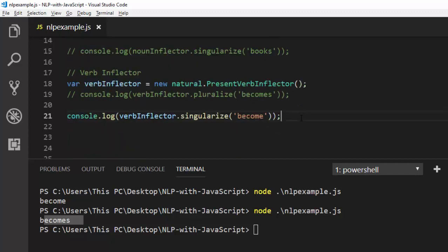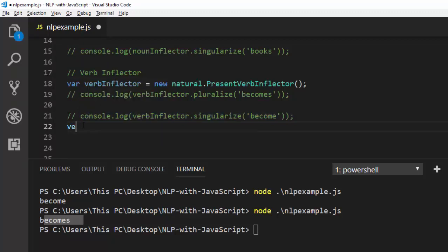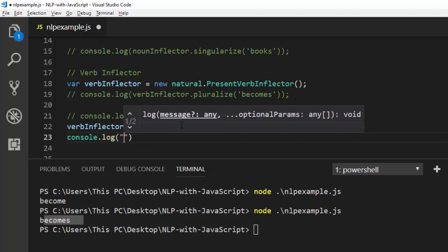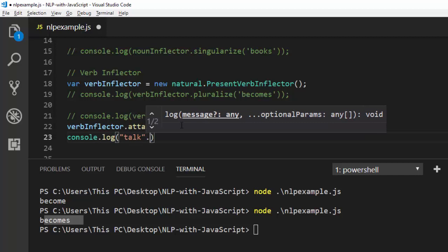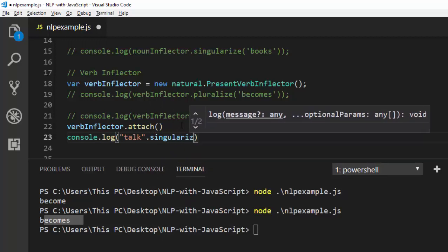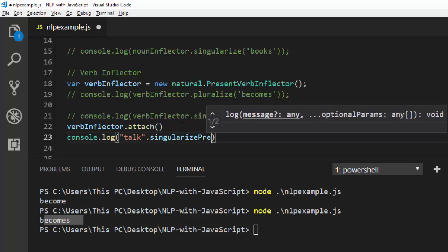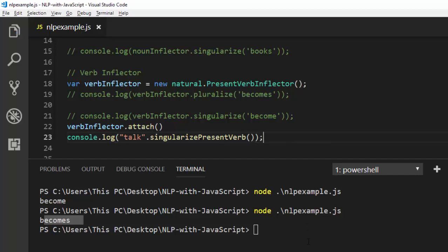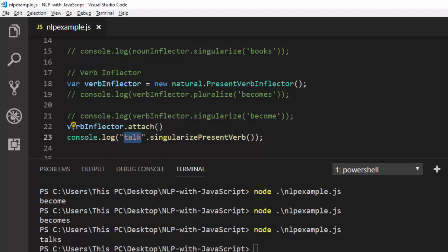This is how to work with noun inflectors and verb inflectors using the 'natural' package. There is also a recommended shortcut — instead of going through this long procedure, you can use the attach method. For example, with a verb inflector, call verbInflector.attach(). This allows you to call methods directly on strings without the dot chaining. So for instance, 'talk'.singularize() — since 'talk' is actually plural — and run it. It converts 'talk' to 'talks', which is quite interesting.